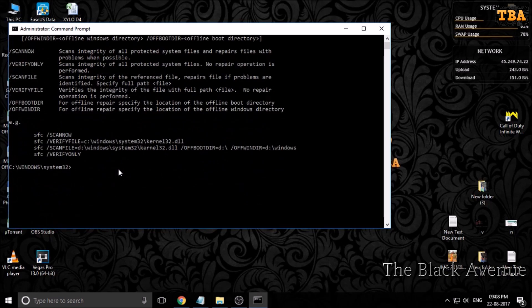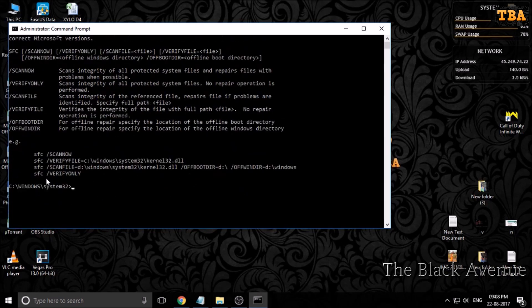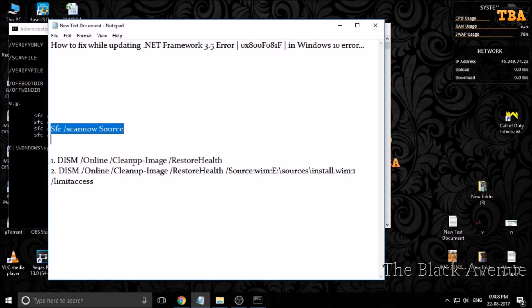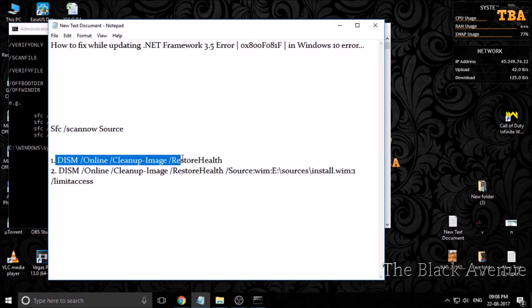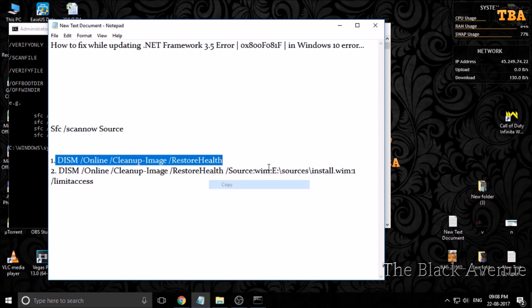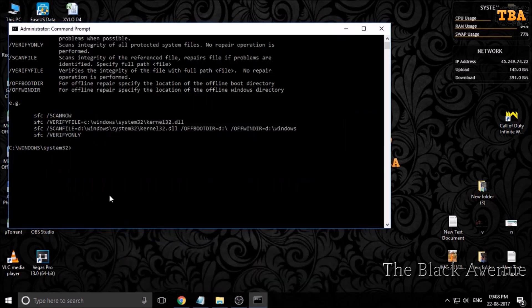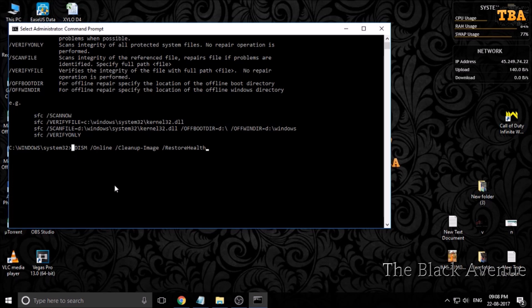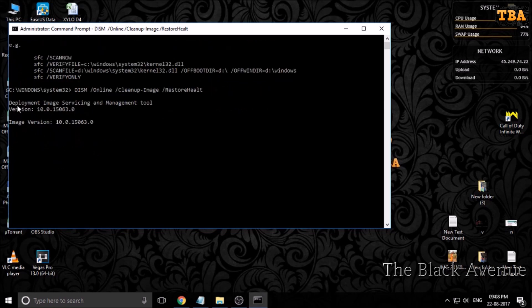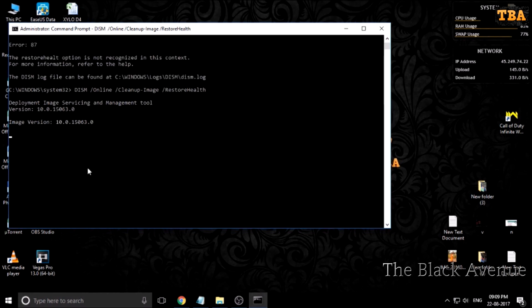Why I am getting this message? Because I have no error. After you get this message, then you have to copy the second command. Let's copy and paste it.